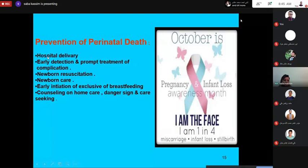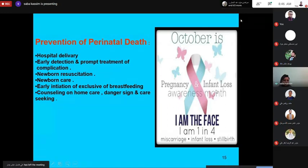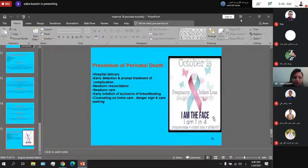Infection is another cause, particularly when there is clear microbiological evidence, such as Group B Streptococcus — the most common infection. During pregnancy, vaginal swabs are taken to screen for Group B Streptococcus bacteria to reduce the risk of transmission to the baby and decrease perinatal mortality. Other causes include fetal conditions like hydrops fetalis due to RH incompatibility, malignancy, or unknown causes at the time of birth. Prevention of perinatal death includes hospital delivery, early detection and prompt treatment of complications, newborn resuscitation, newborn care, early initiation of exclusive breastfeeding, and counseling on home care danger sign recognition.